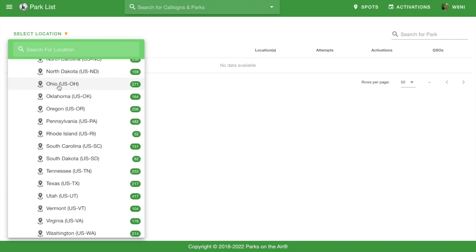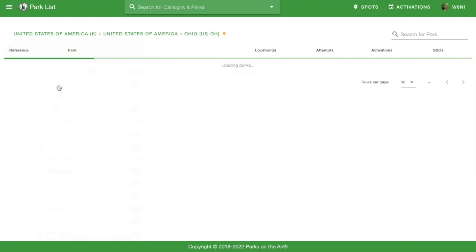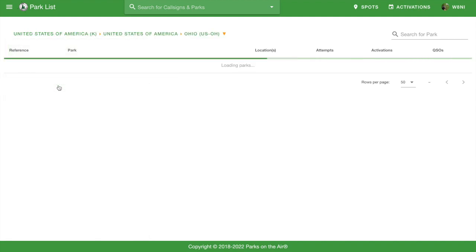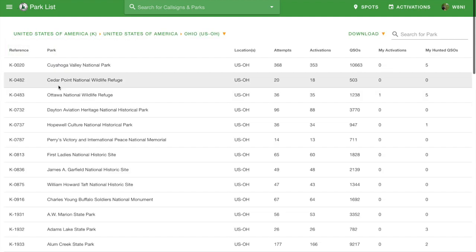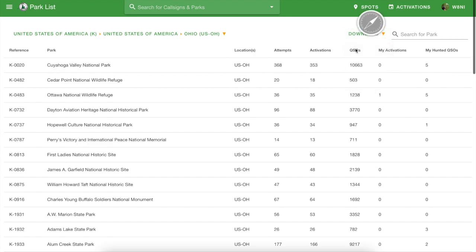First thing you do, you go to Ohio, you get the list of parks, and you download that list as a CSV down into your download folder.